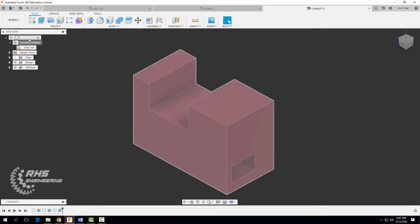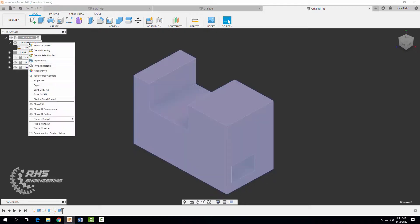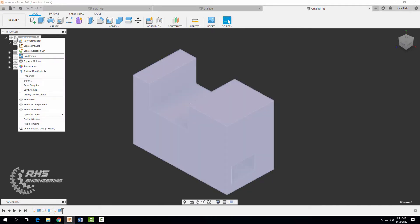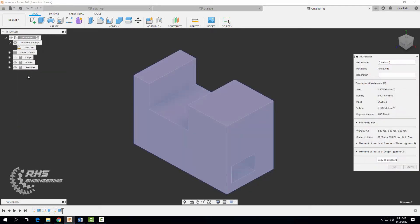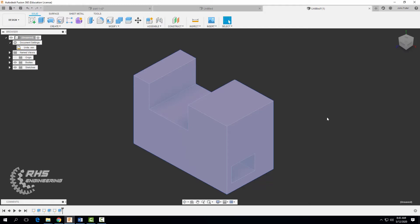And finally, what we want to do is right click on the part. Go to properties. And now it's ABS plastic. We have all these great physical properties of our part. We have our surface area, density, mass, volume, and so forth. We also have other things like moment of inertia and all these other great types of data. That's it for this part or model.